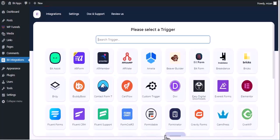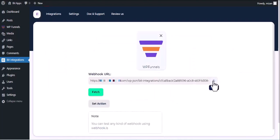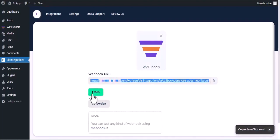Now search and select Trigger, which is WPFunnel. Copy the webhook URL and fetch the data.